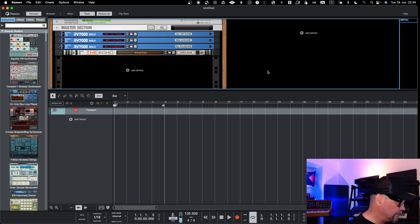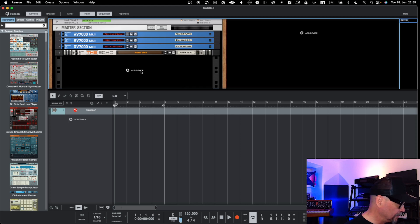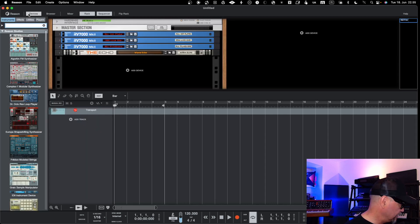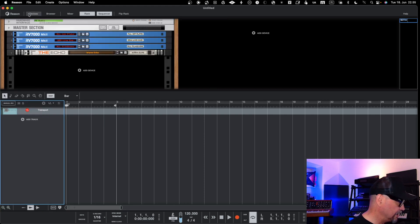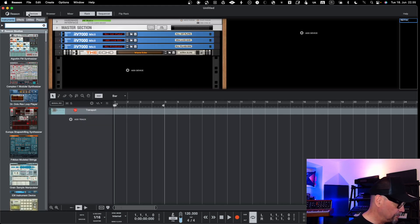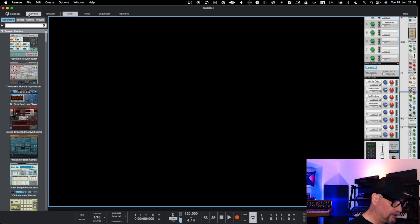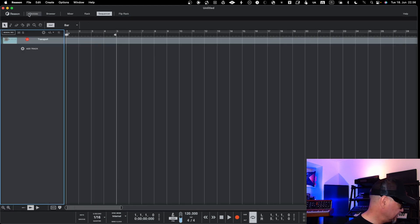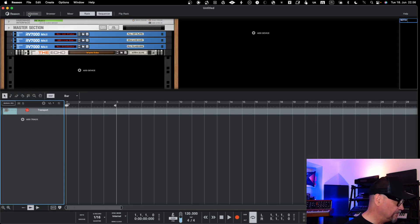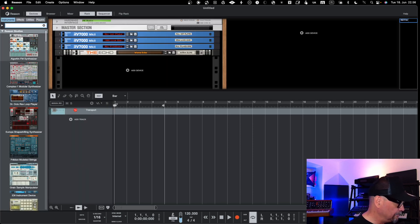Here we have Reason 13, and as you can see from the outset there are similarities but the UX improvements are also visible right away. You can see devices and open and close them — the same keyboard shortcut works here. You can also go into the mixer with the previous keyboard shortcut, so Reason Studio hasn't changed the keyboard shortcuts. You can easily go from the sequencer to the browser and open and close devices very quickly.